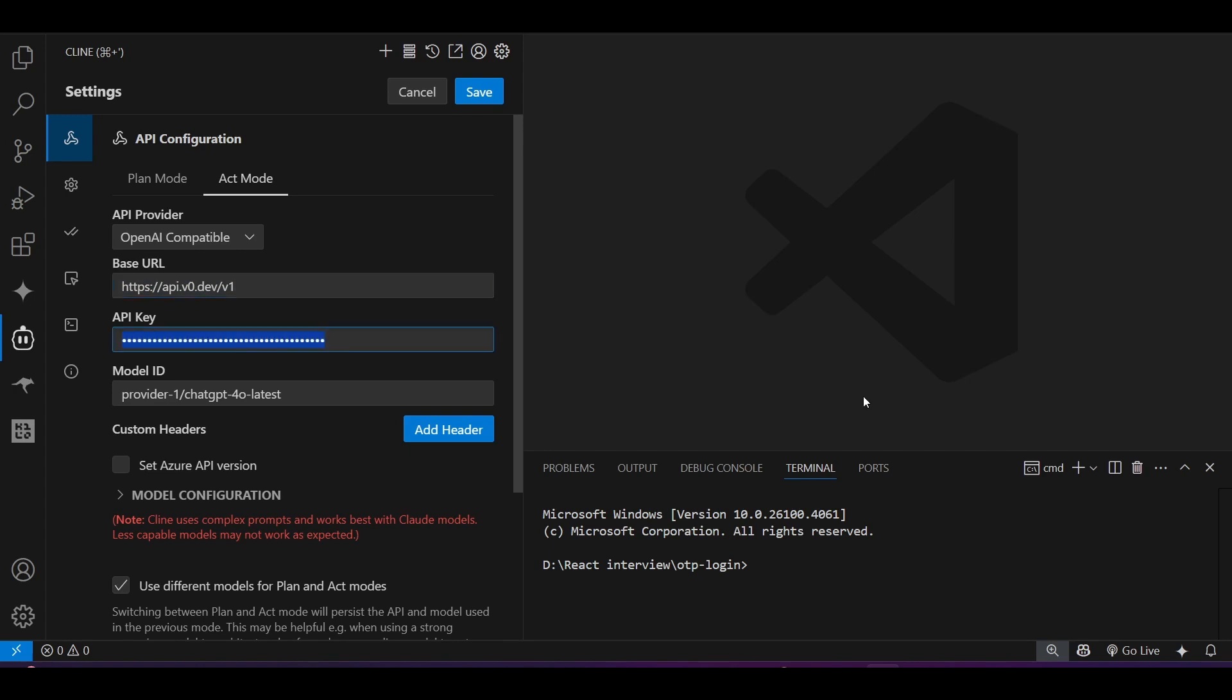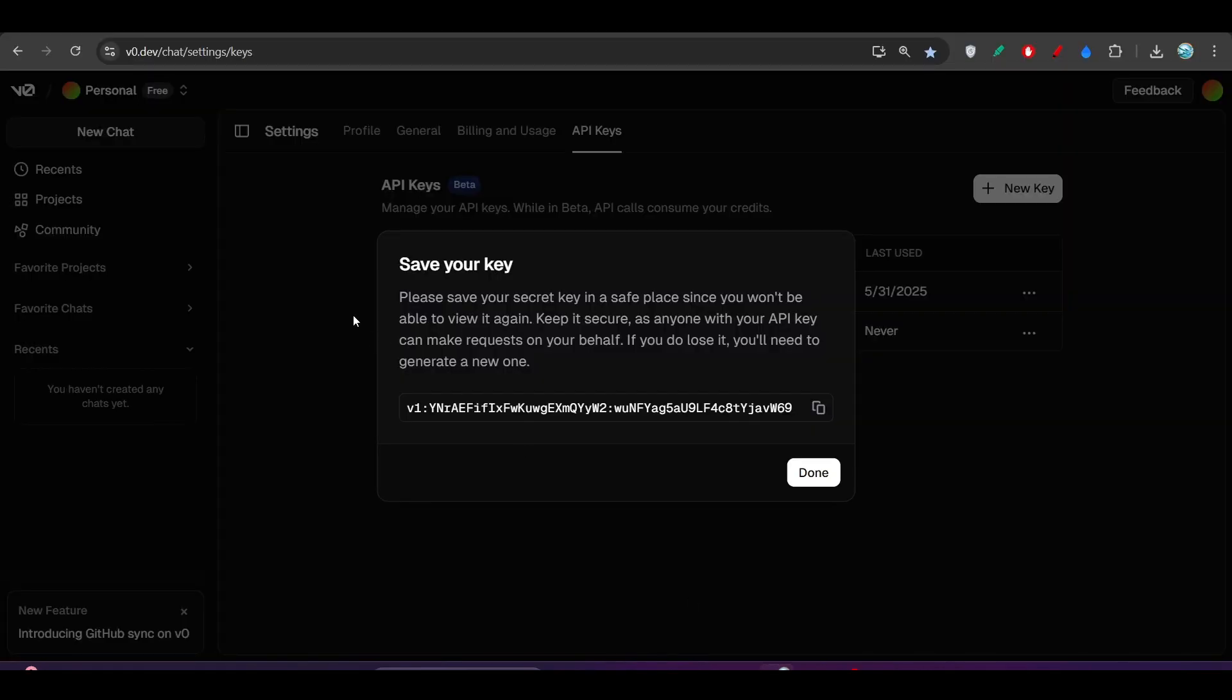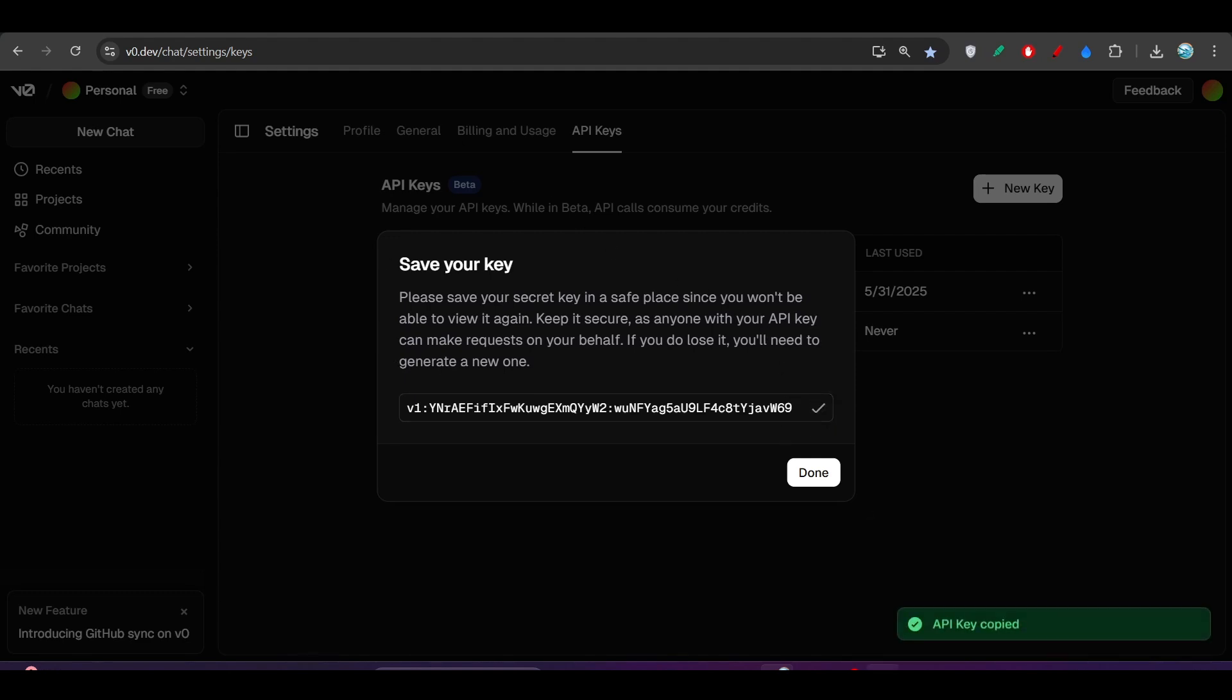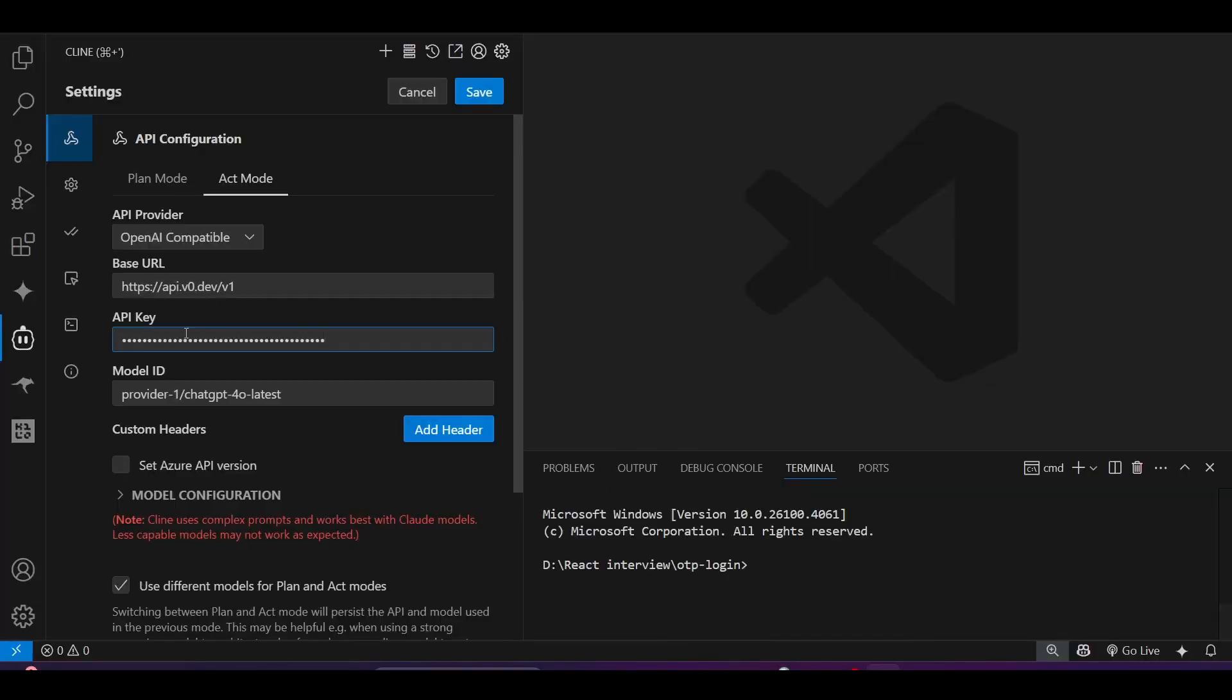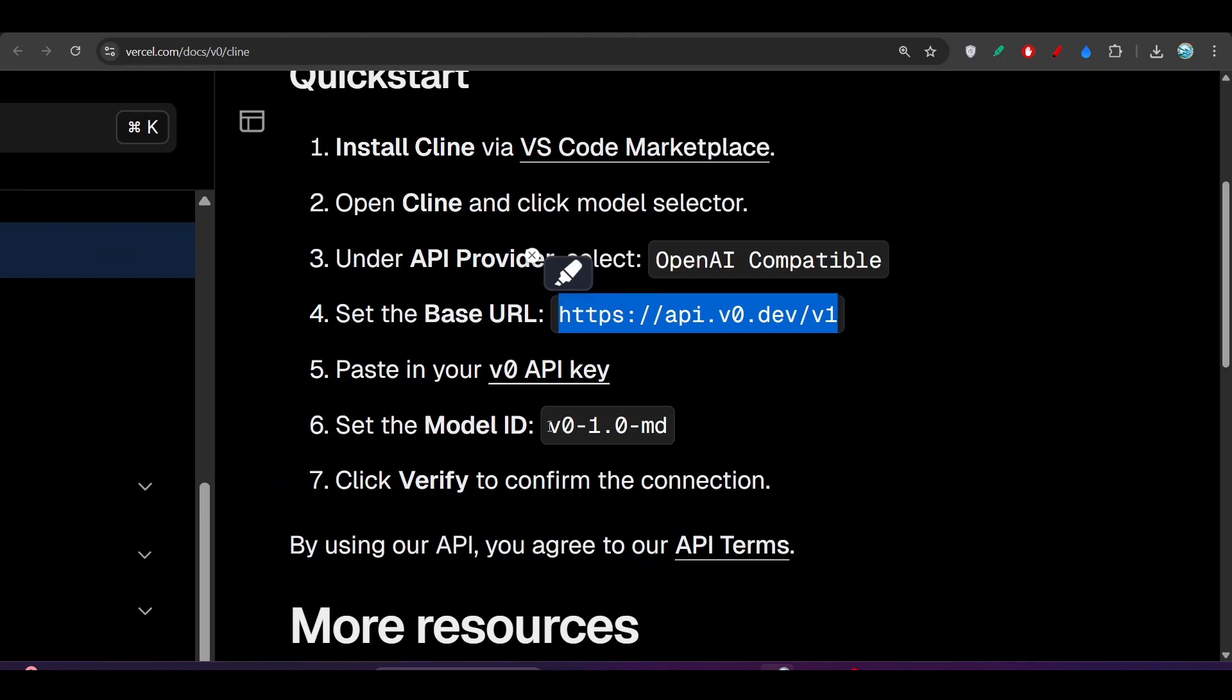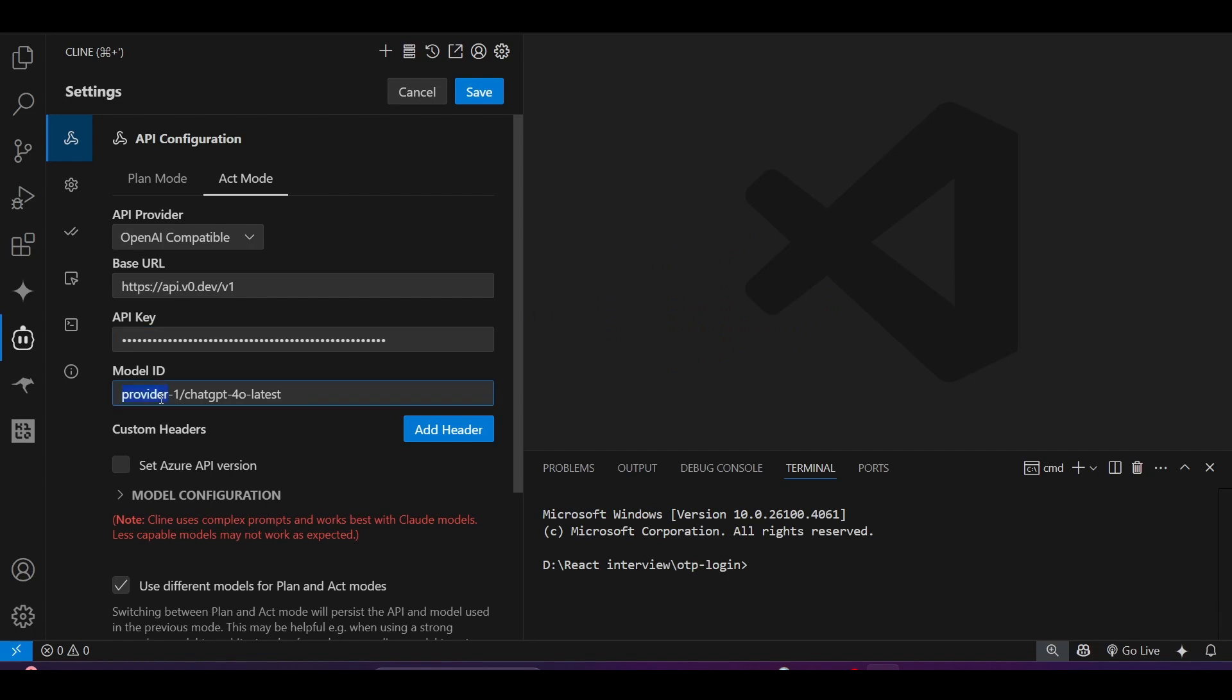After that you have to provide the API key. For the API key, go to the same page that I already showed you during Cursor setup and copy that API key and paste it here. For the model ID, go to that page again and they have given the model ID. Copy it and paste it here. In this way the setup is completed.